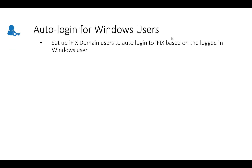First of all, we've added the ability to use a Windows domain user in iFix as an auto logged in user. This will allow you to specify a user to auto login based on the Windows user that's currently logged in when you start up iFix.